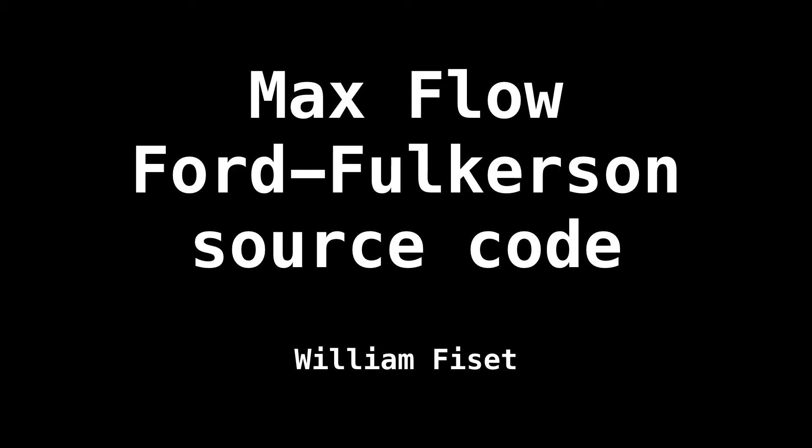Hello everybody, welcome back. My name is William, and today we're taking a look at the source code for the Ford-Fulkerson method implemented with a depth first search.